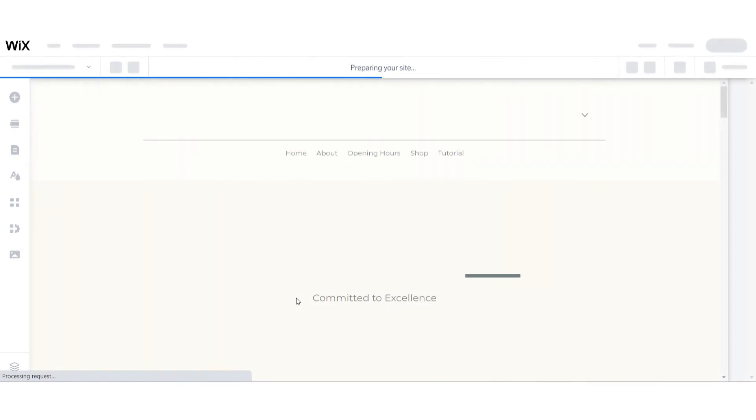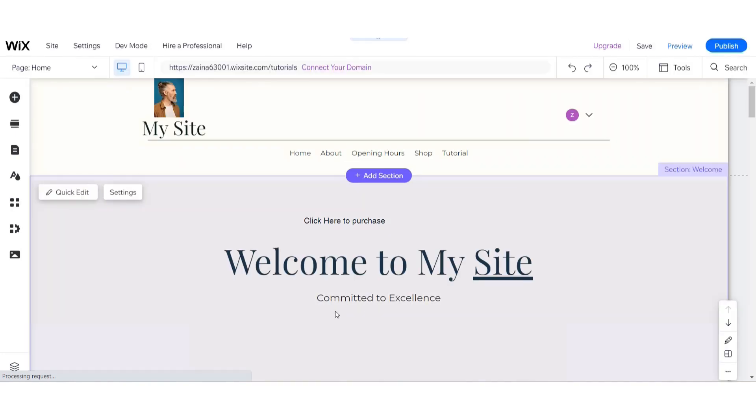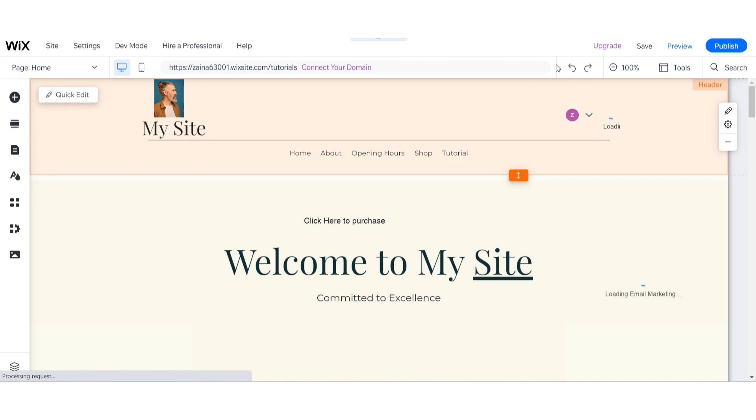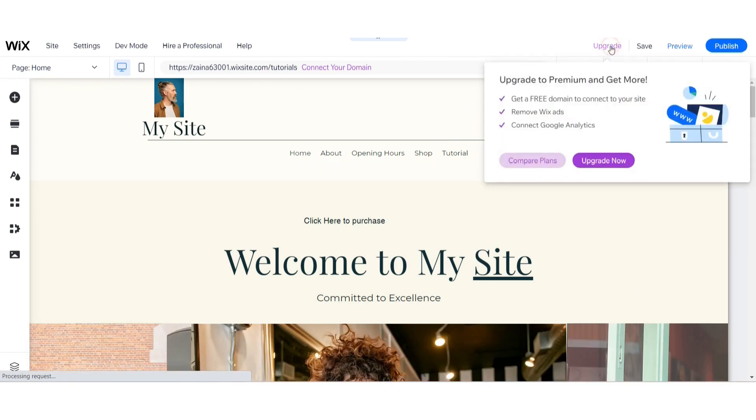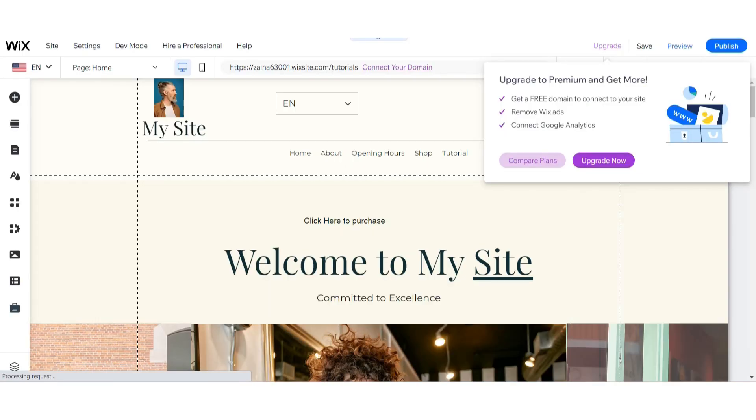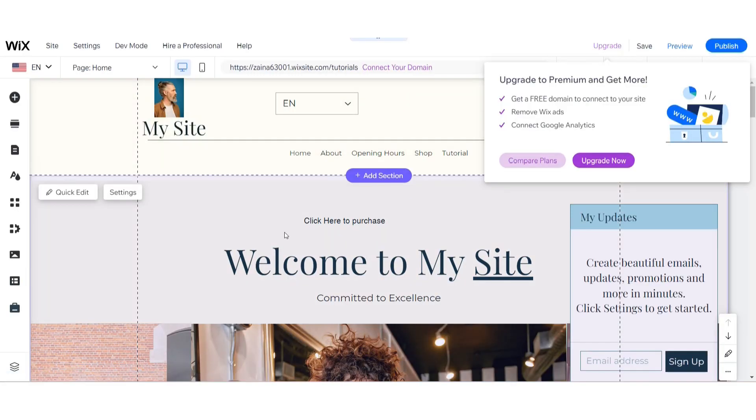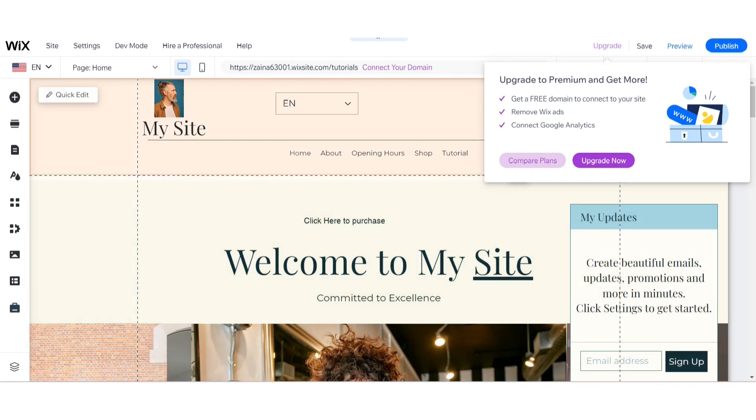To remove your Wix logo from your website, you have to purchase a plan and here are the plans to purchase the Wix membership. There is no other way to do this. Many people give fake tricks and they're just wasting people's time.